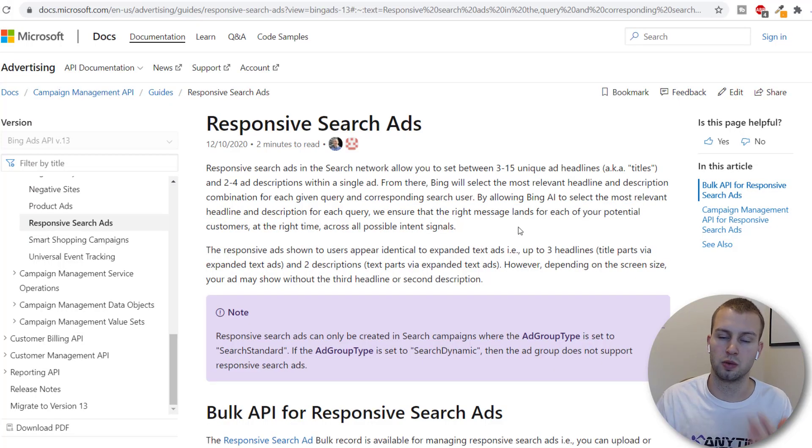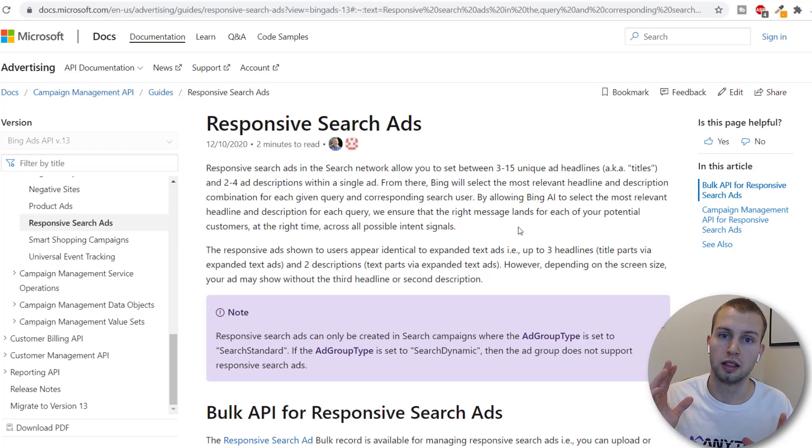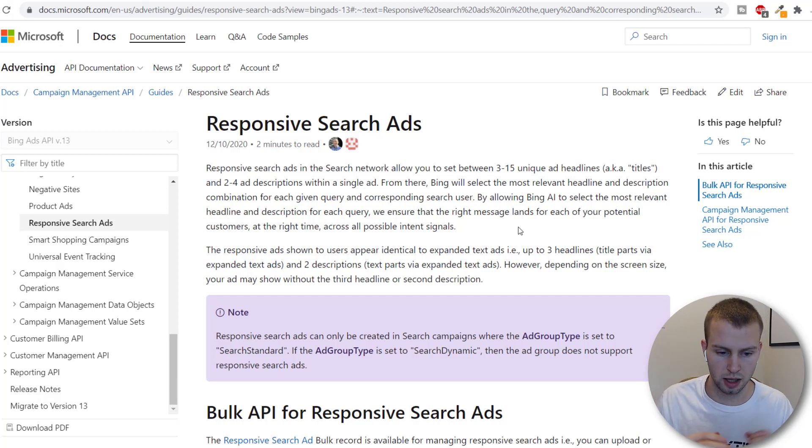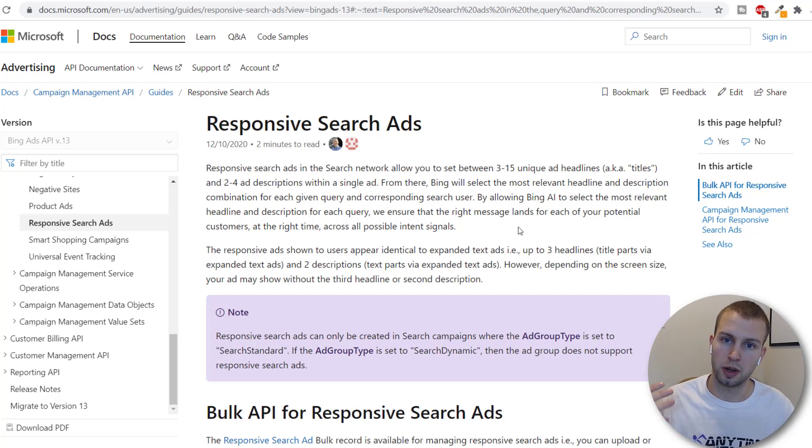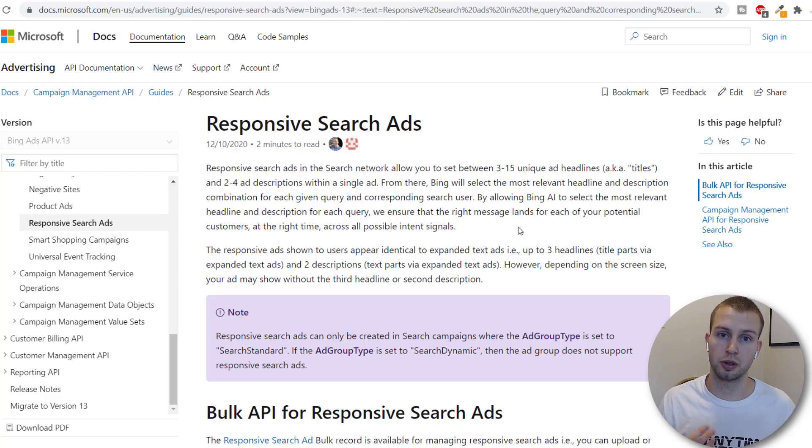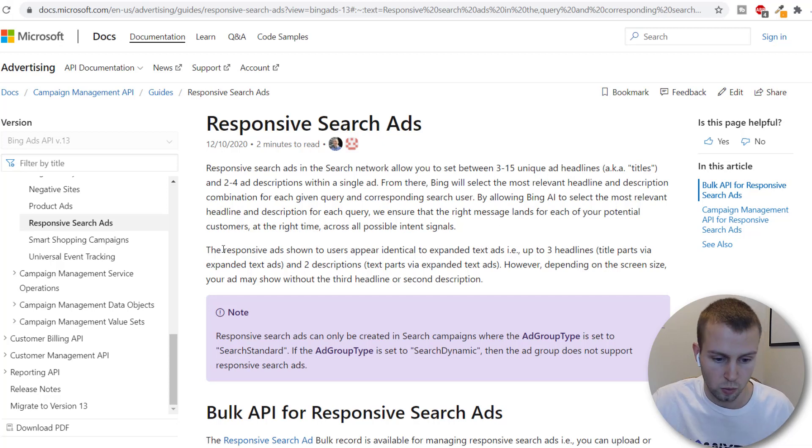So Microsoft's responsive search ads are very similar to the Facebook dynamic ads that I created a video on not too long ago you can watch that by clicking that I thing up there. So basically you give them a whole bunch of options for the titles and descriptions and they'll go out and they'll do all the split testing for you see which ones have the highest click-through rates etc and show those more.